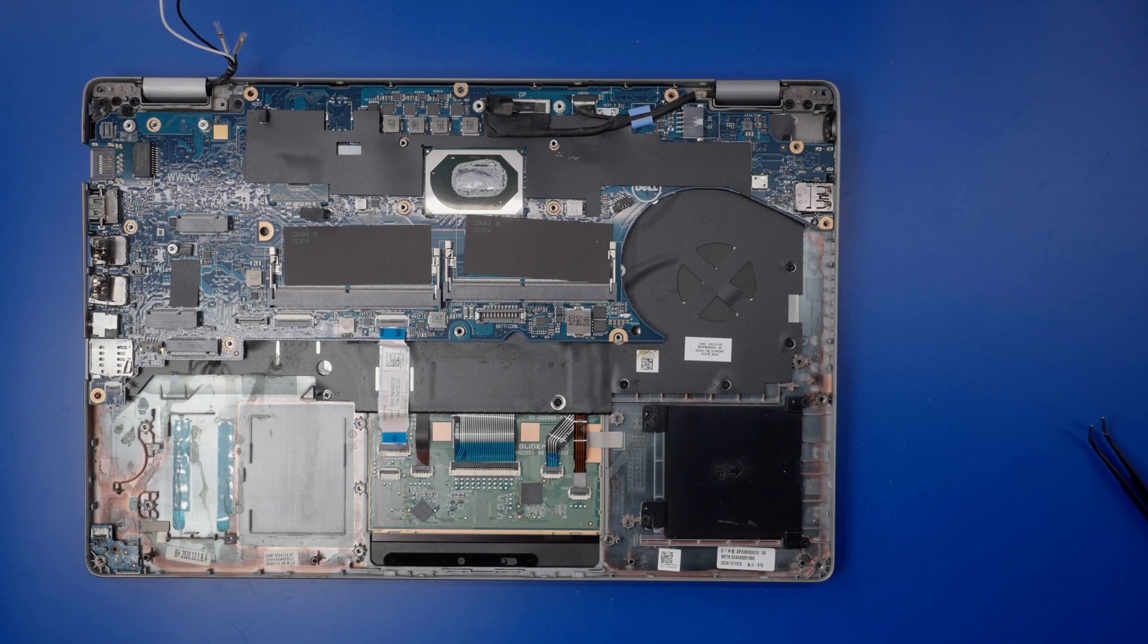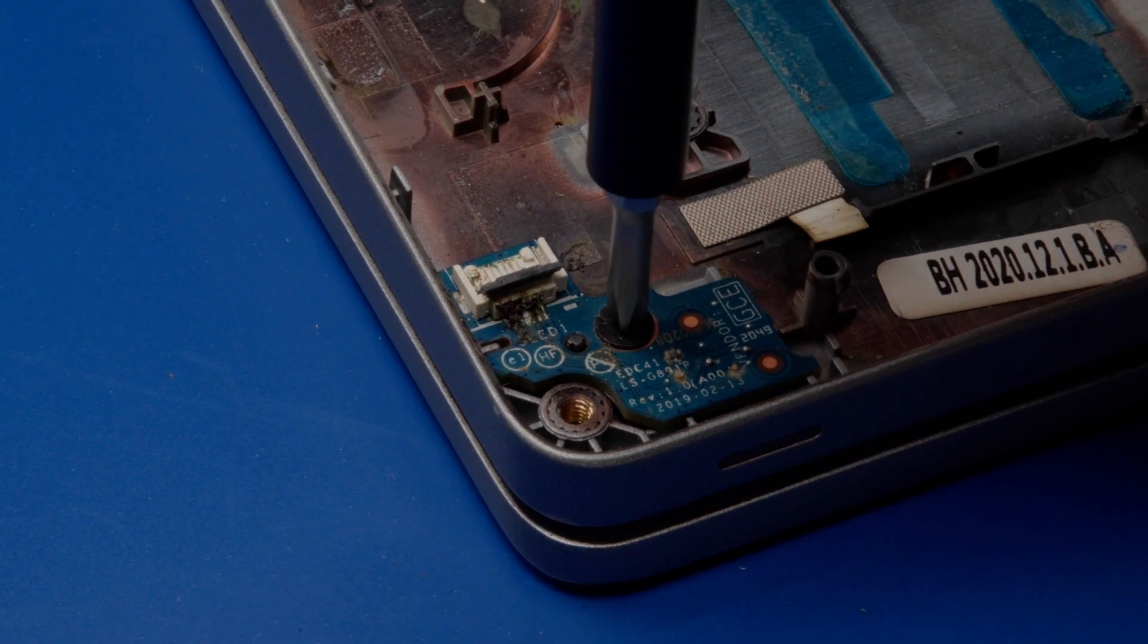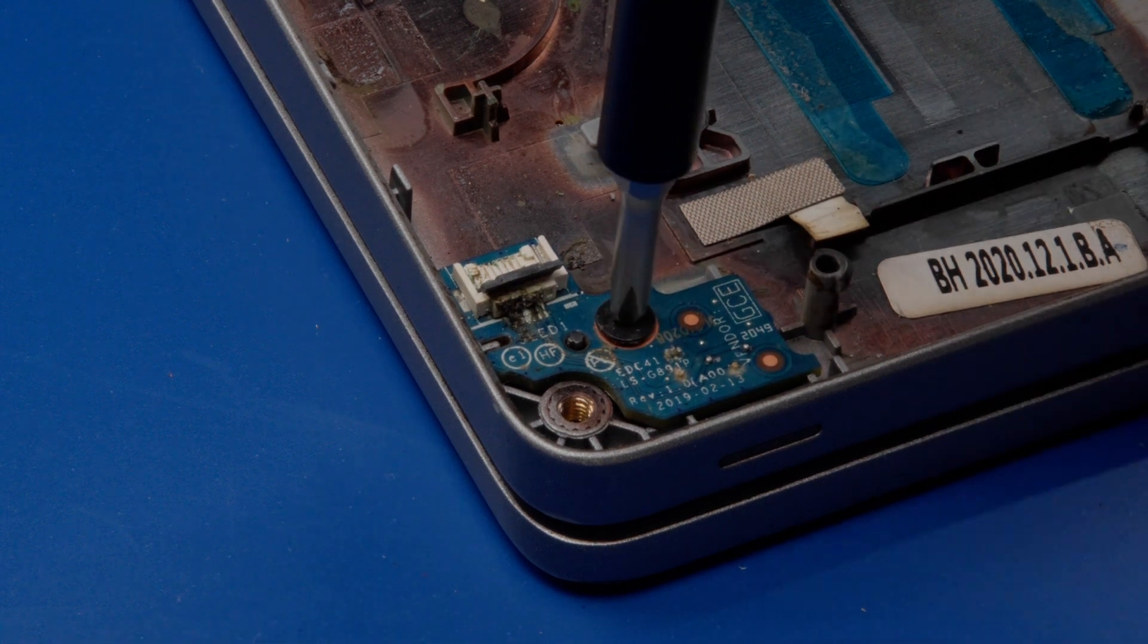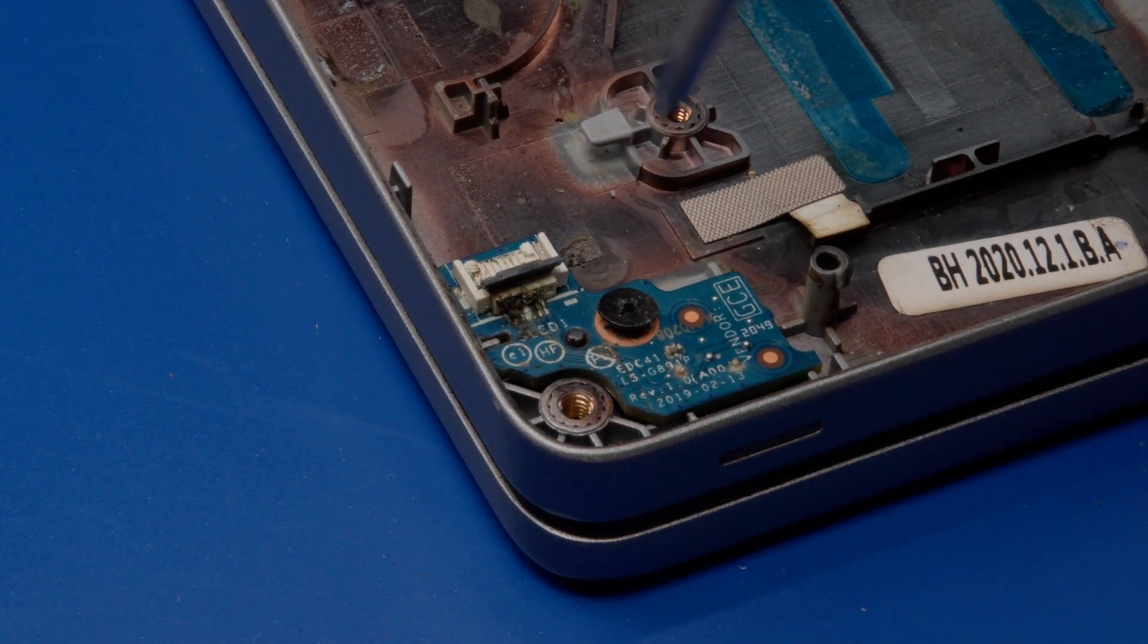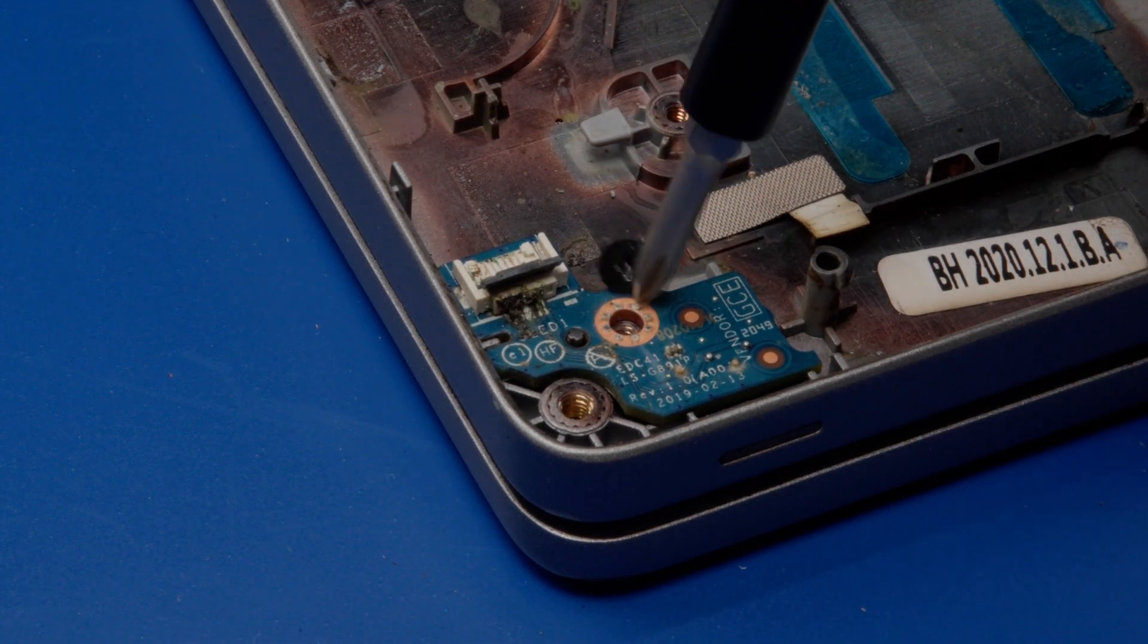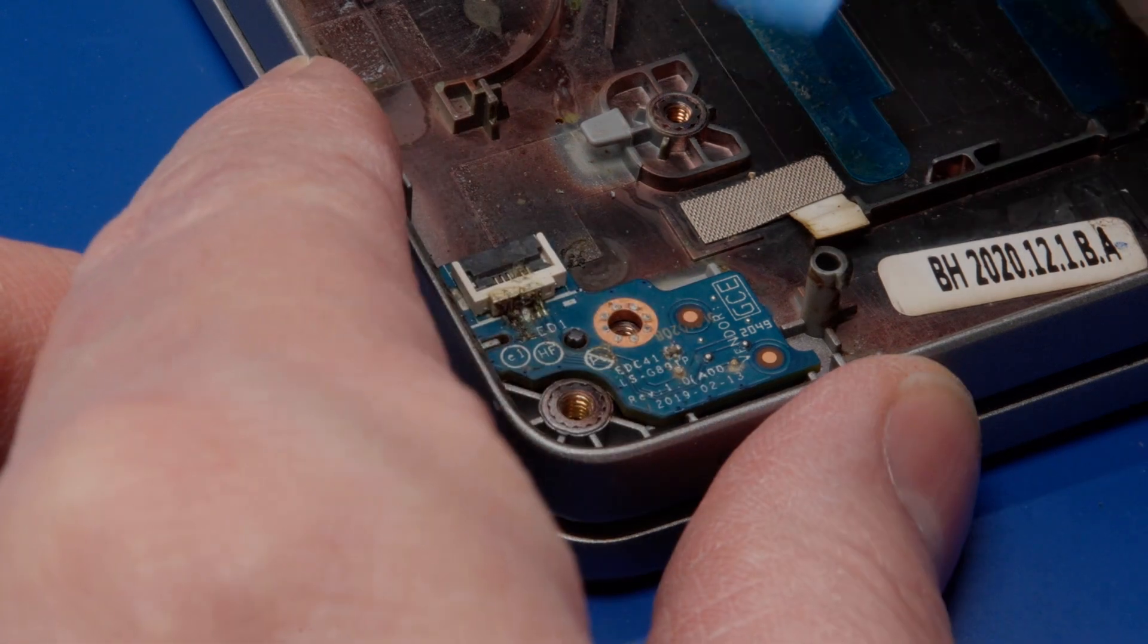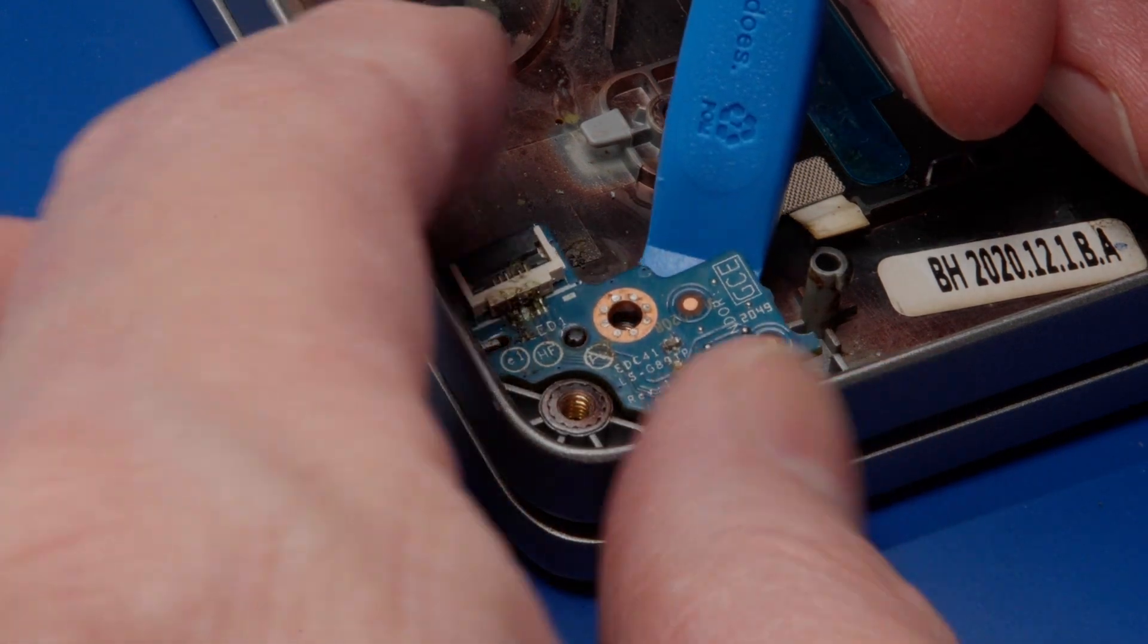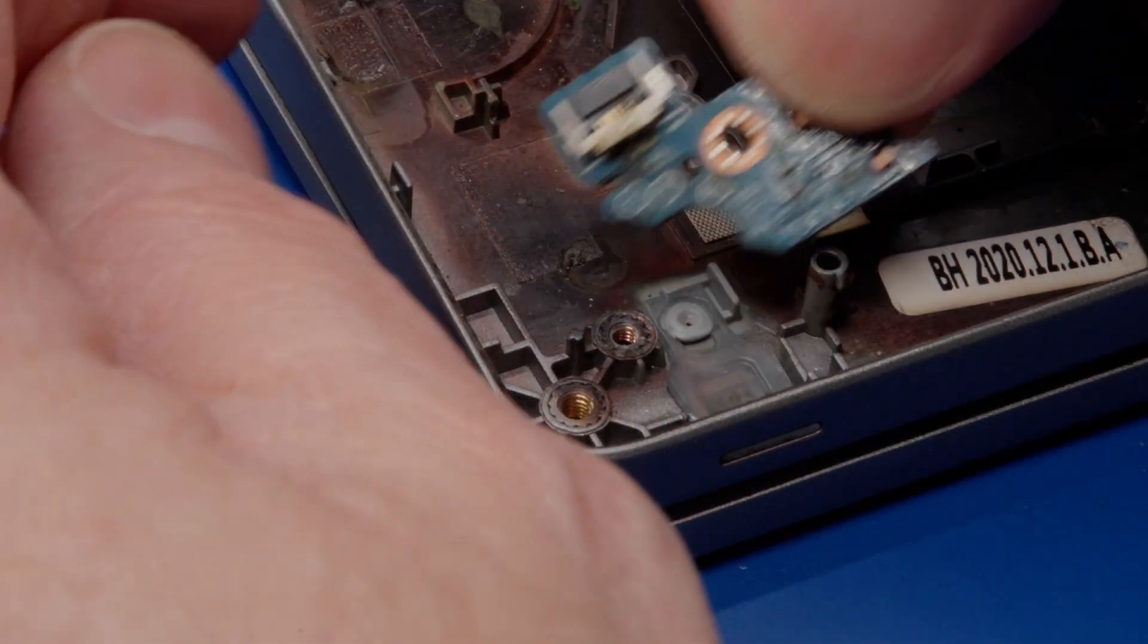Remove the single M2 by 3 screw that secures the LED board and lift the board out of the computer.